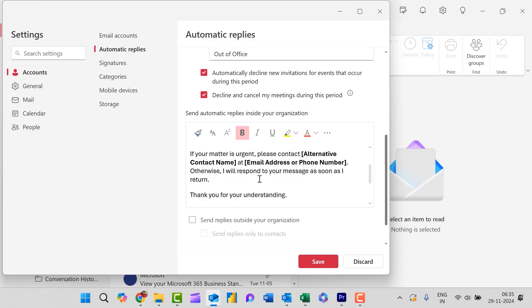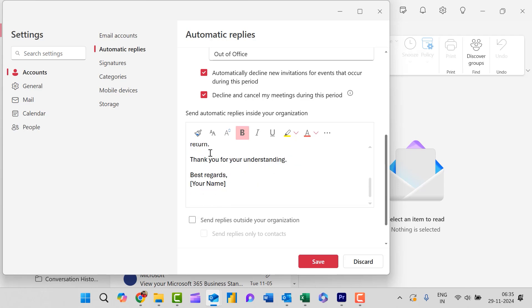Otherwise I will respond to your message as soon as I return. Thank you for your understanding. With regards, here is your name.